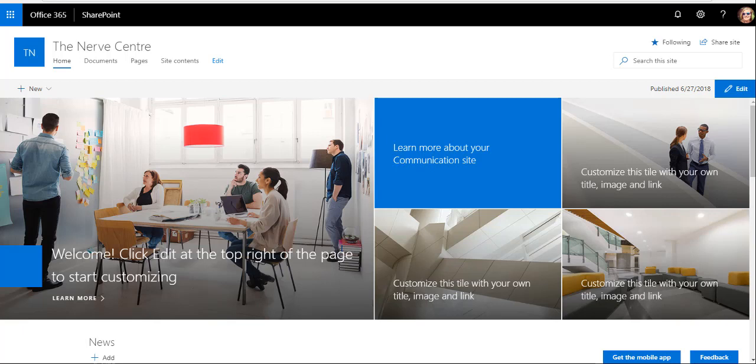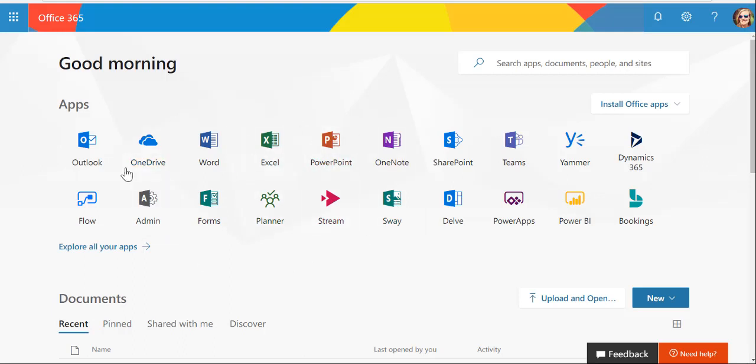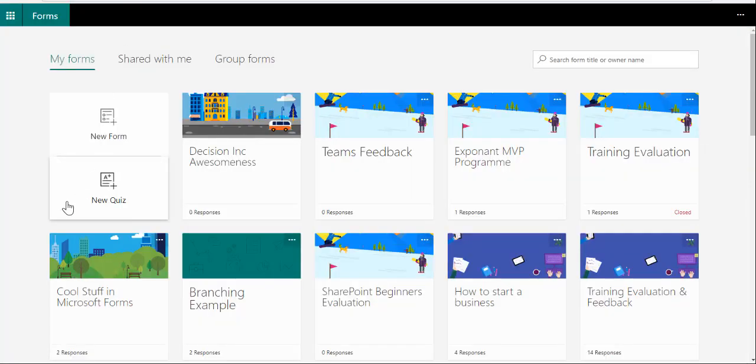Of course, I'm going to go to the Microsoft portal, and in the portal I'm going to select Forms. In Forms, I have the ability to create a form or a new quiz.